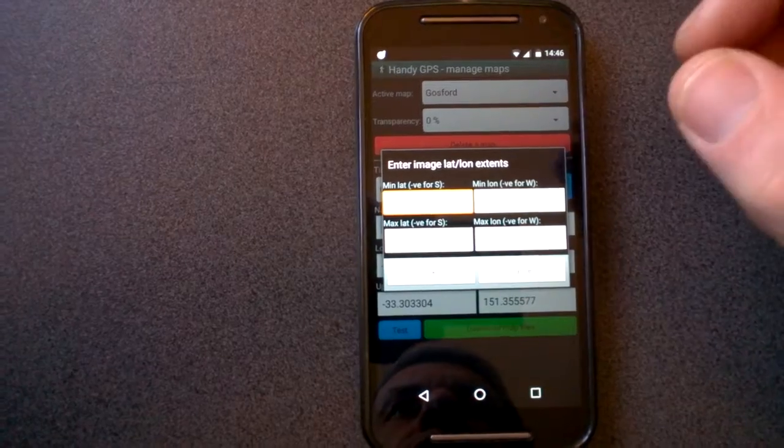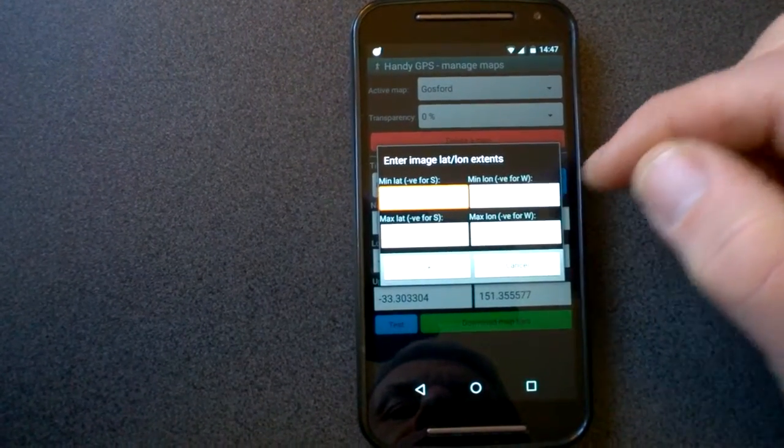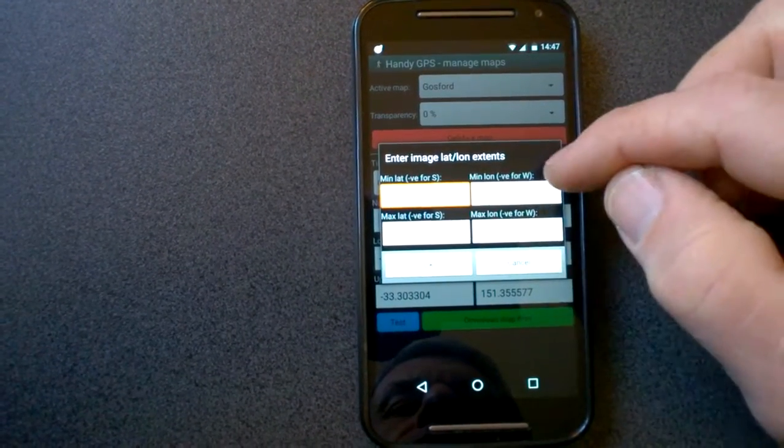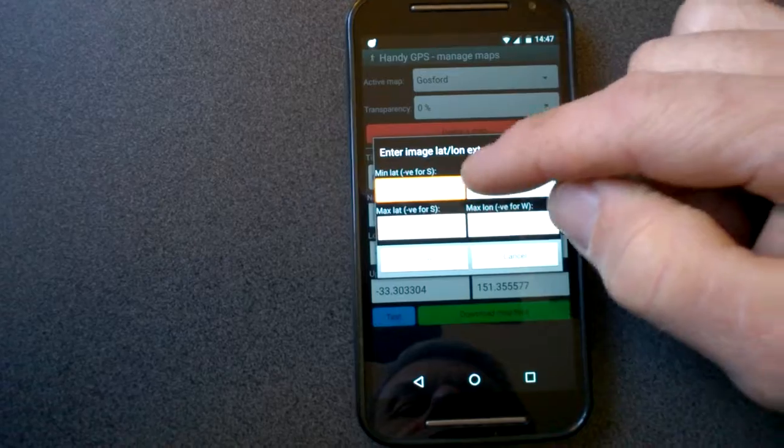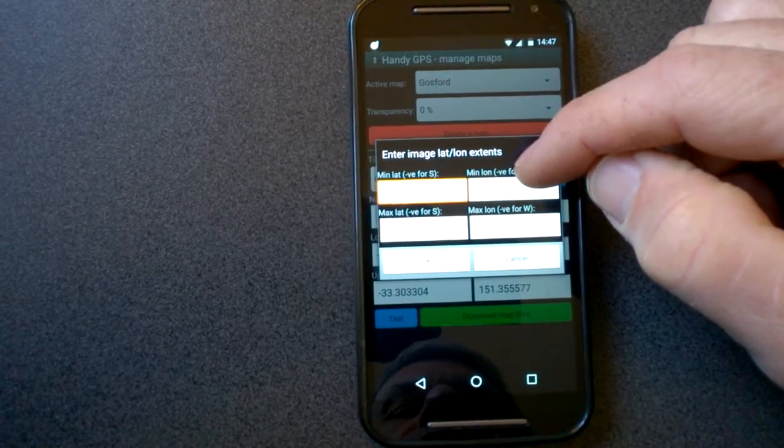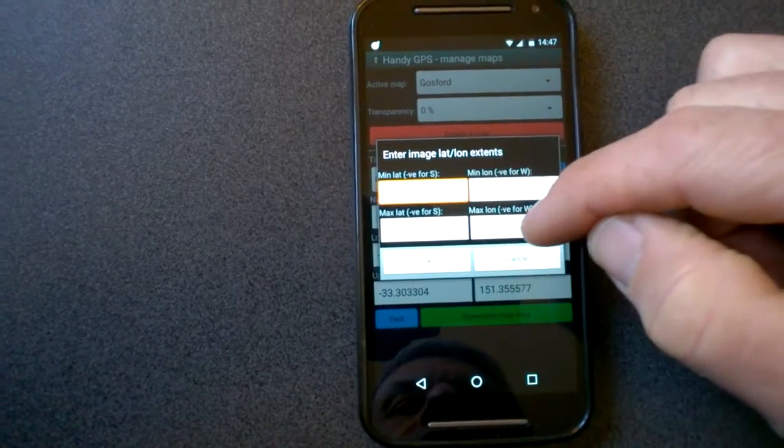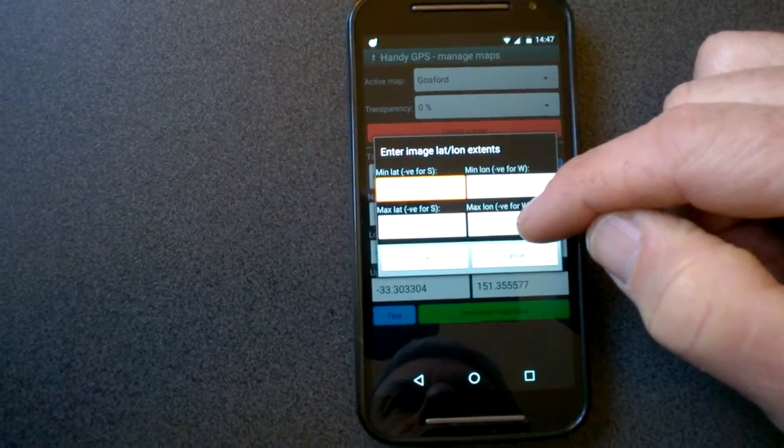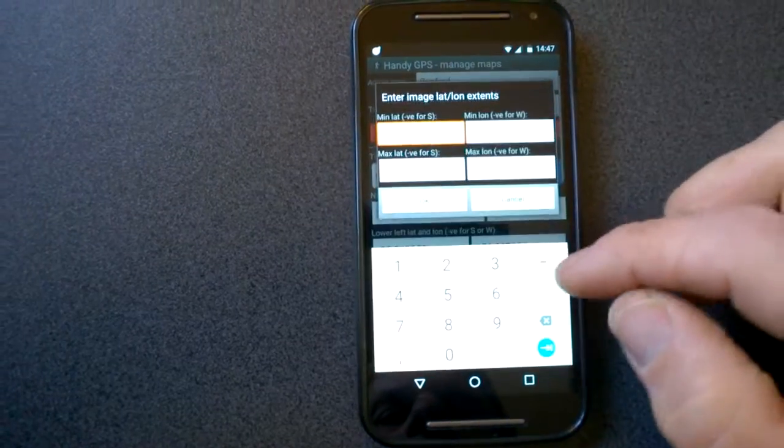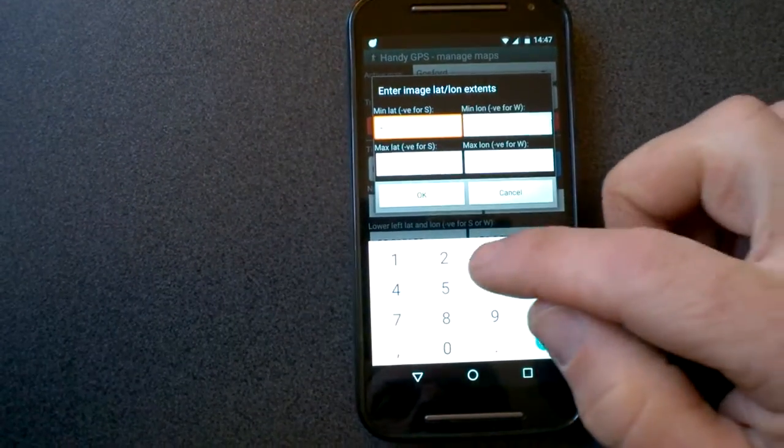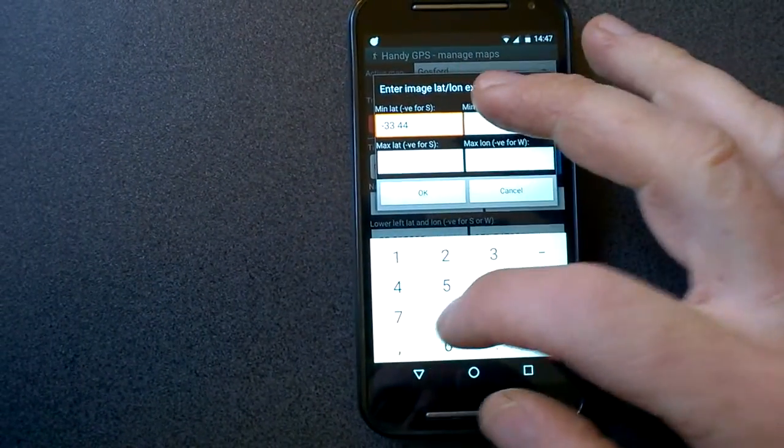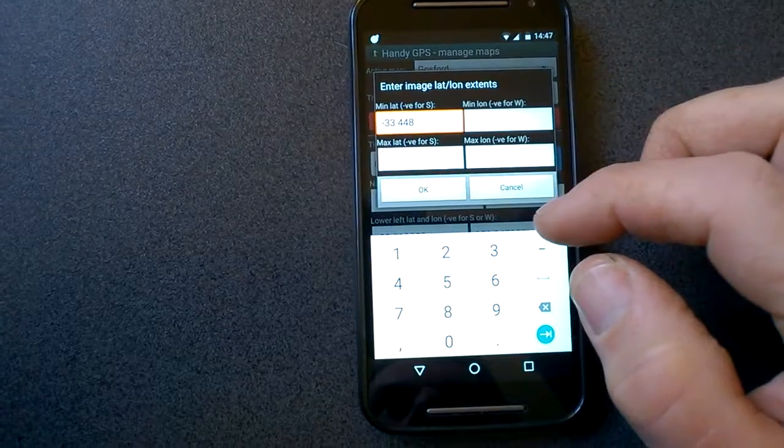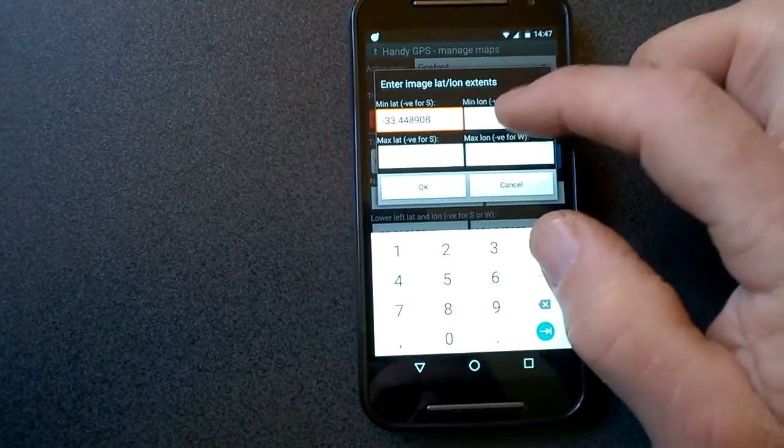Now what it does is it prompts me to enter the lat-long extents. So at the top here is the lat-long for the bottom left corner, and then the lat-long for the top right corner. I happen to know already what those latitudes are, so I'll just type those in.